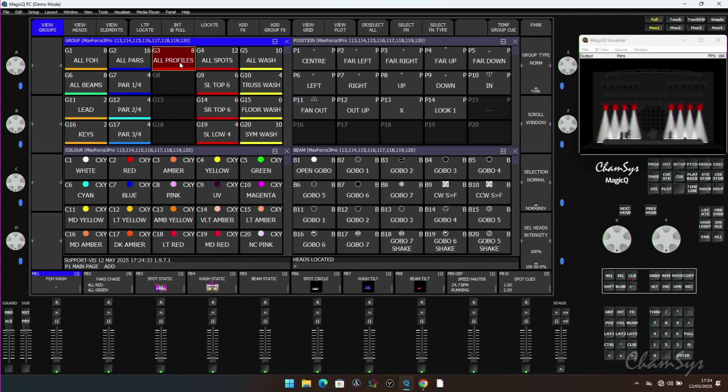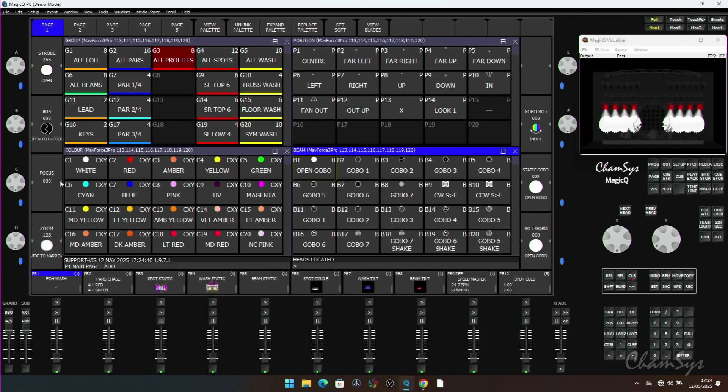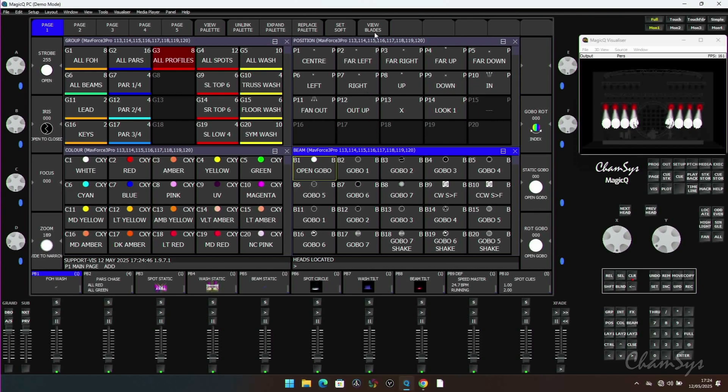I've got some Force 3 profiles patched in here. I'll go to my position window and tilt them onto the back wall so we can see what we're doing. Let's go to the beam window and I'm just going to zoom these down a little bit.